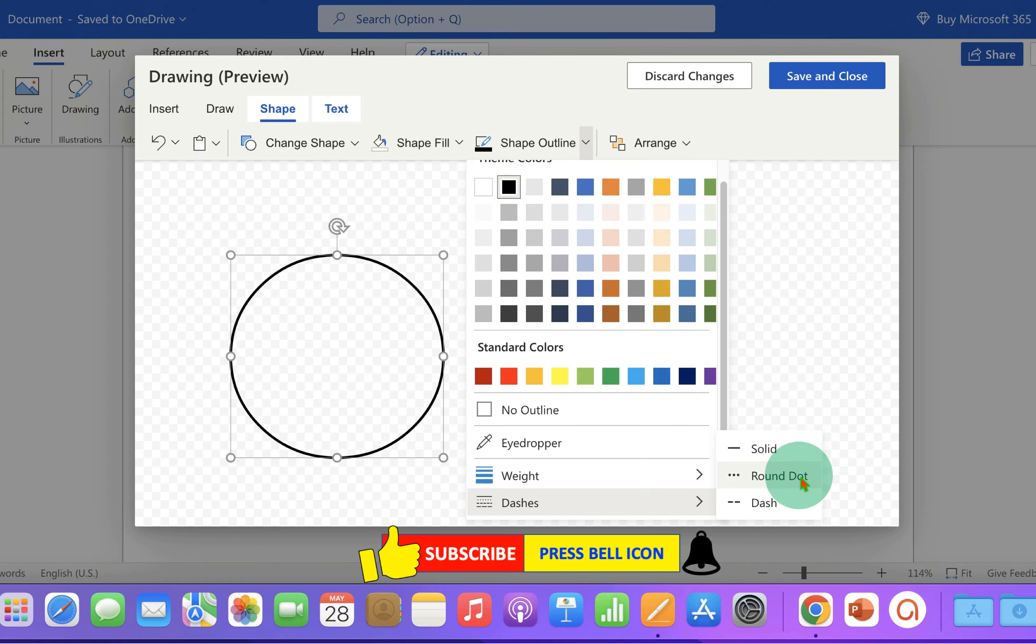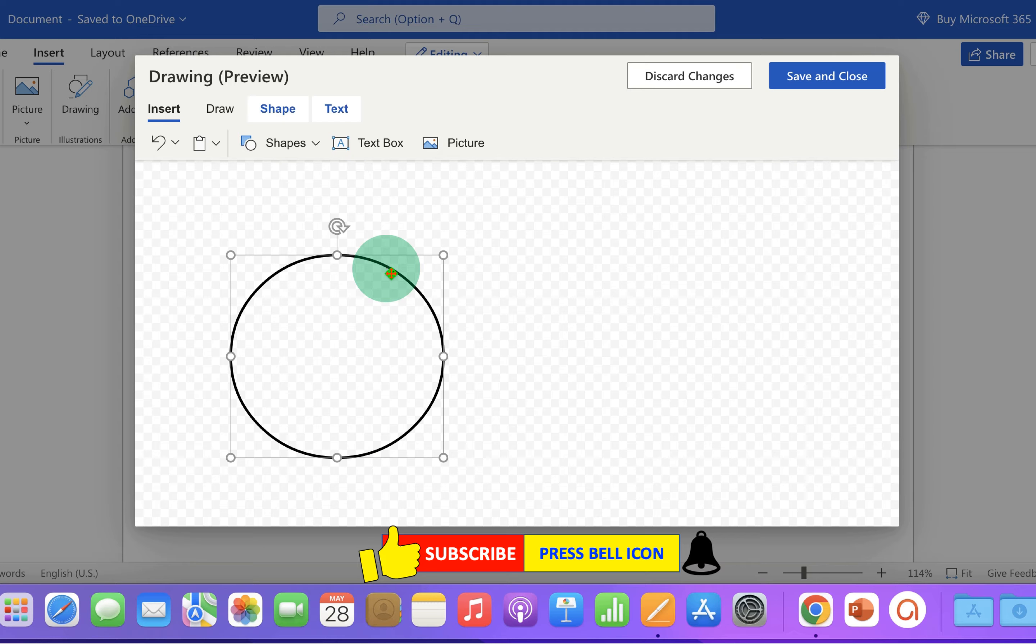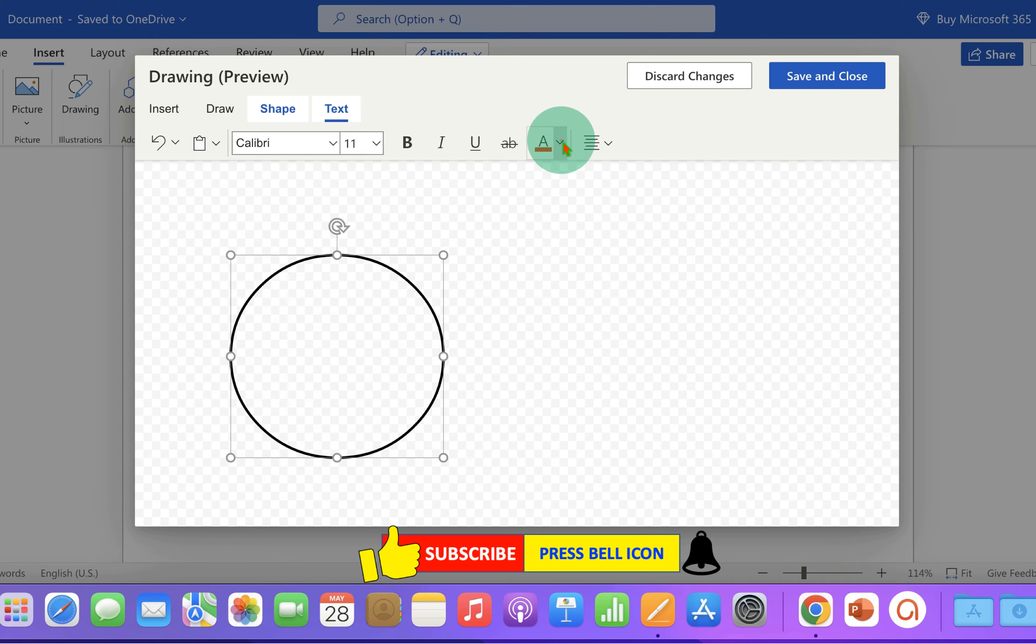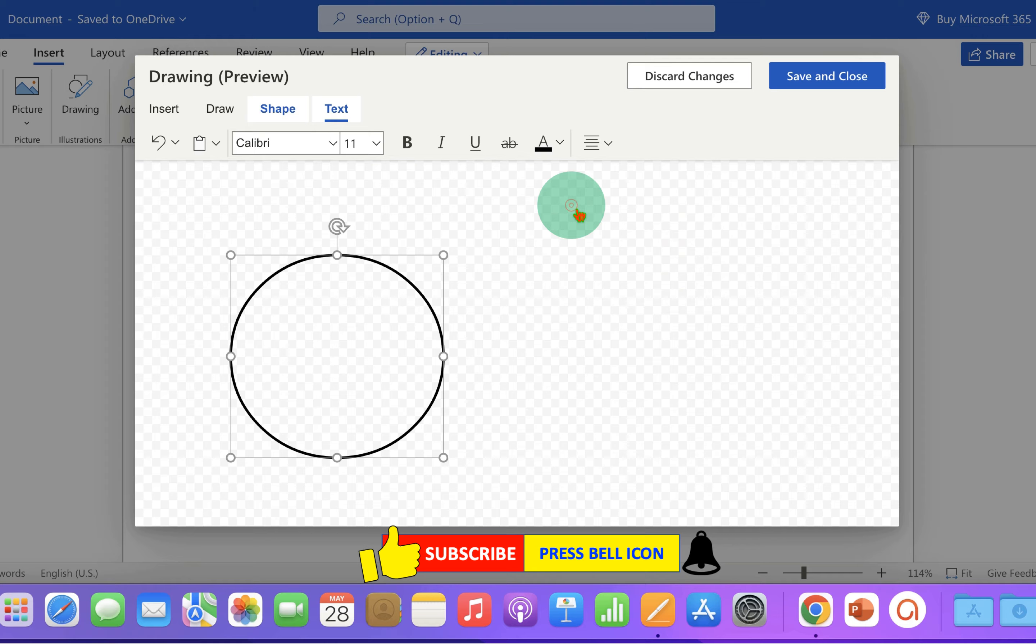For example, round dot. If you want to add text inside this shape, then click on the text tab. Select the color of the text and type what you want.